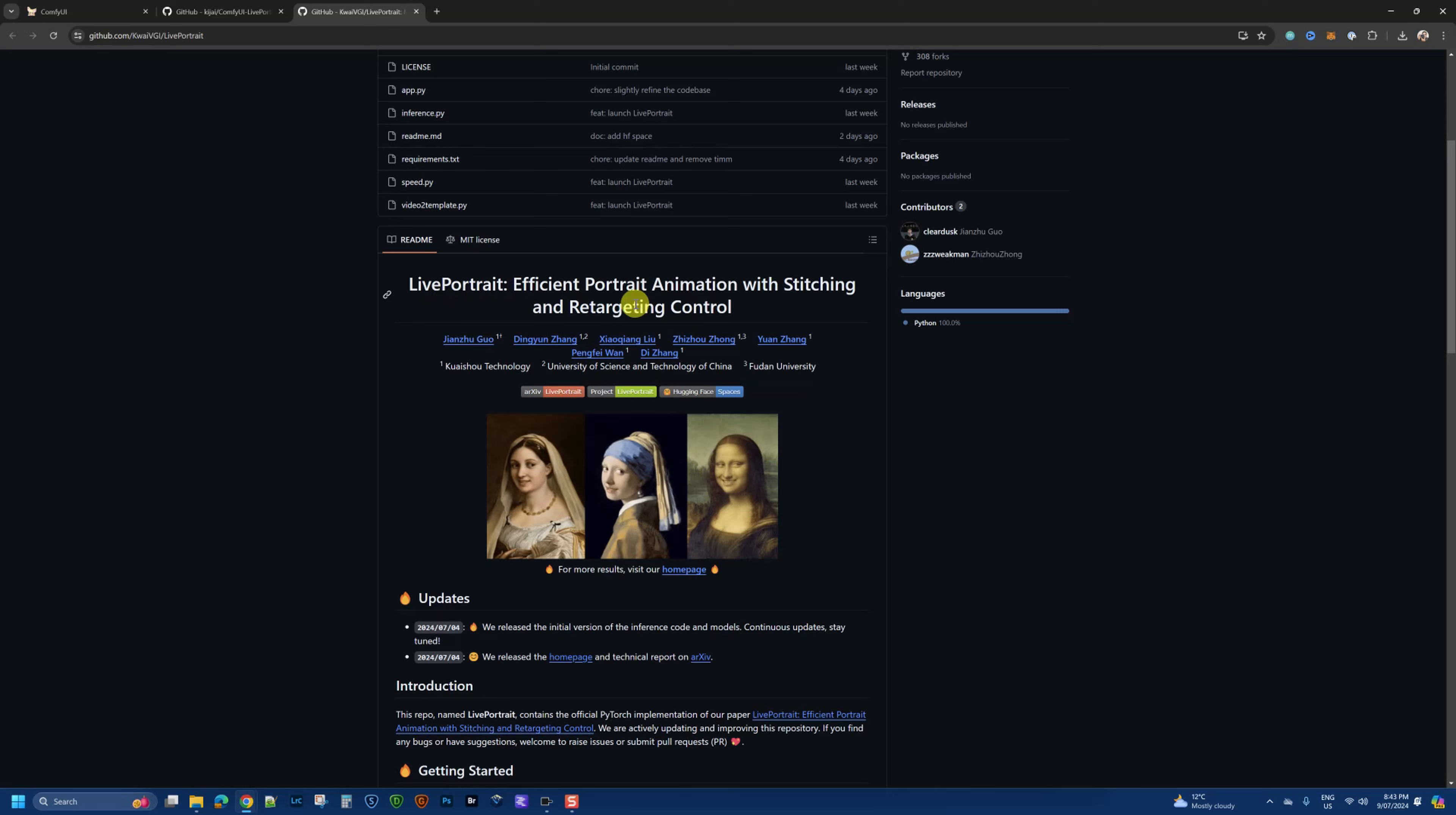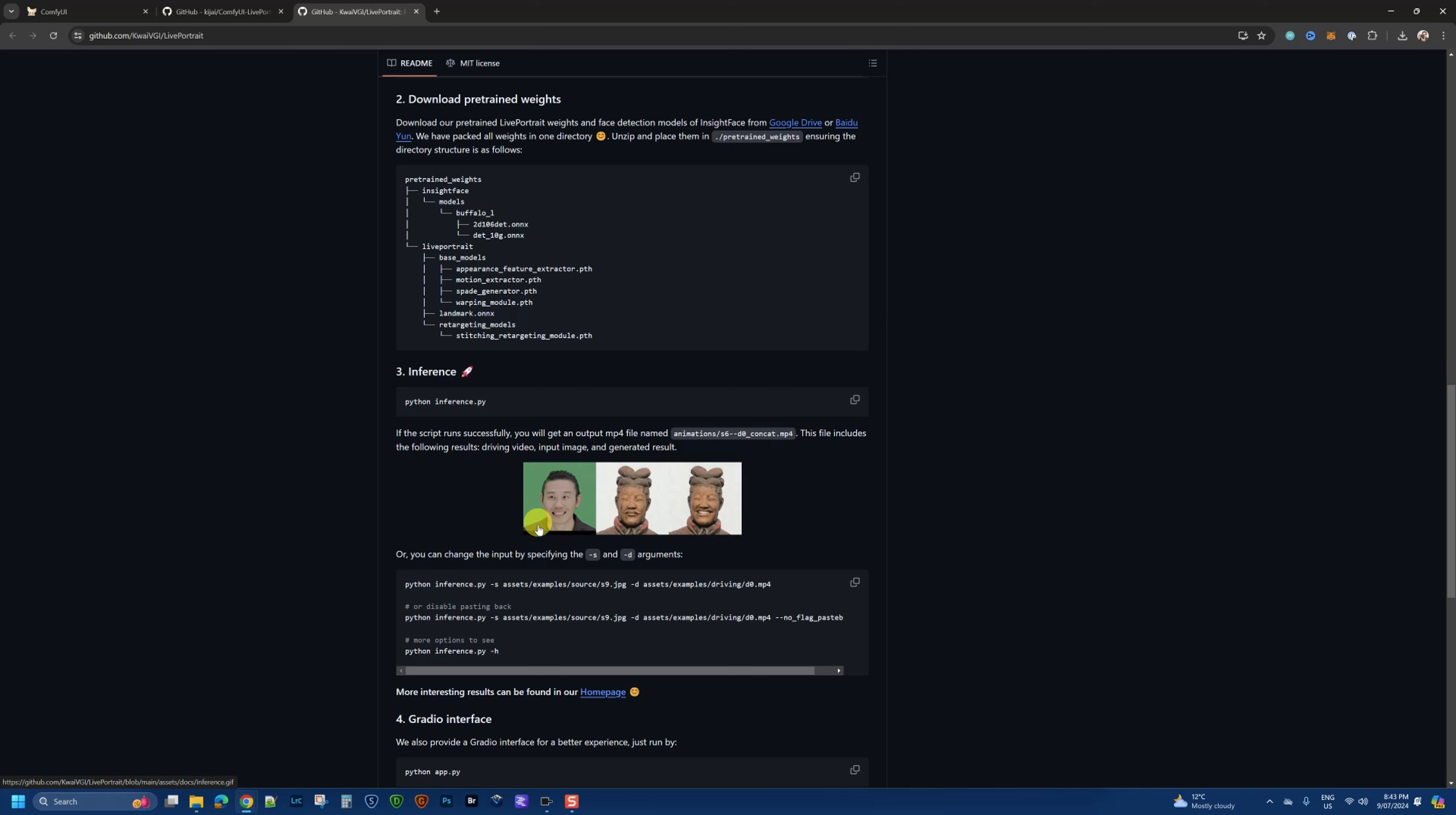And how you use it within ComfyUI. The original repository is this one here, which is the Live Portrait Efficient Portrait Animation with Stitching and Retargeting Control. Essentially, it allows you to use a source video clip like this, take an image, and apply the facial movements of that source video clip to your image, resulting in an animated video clip.